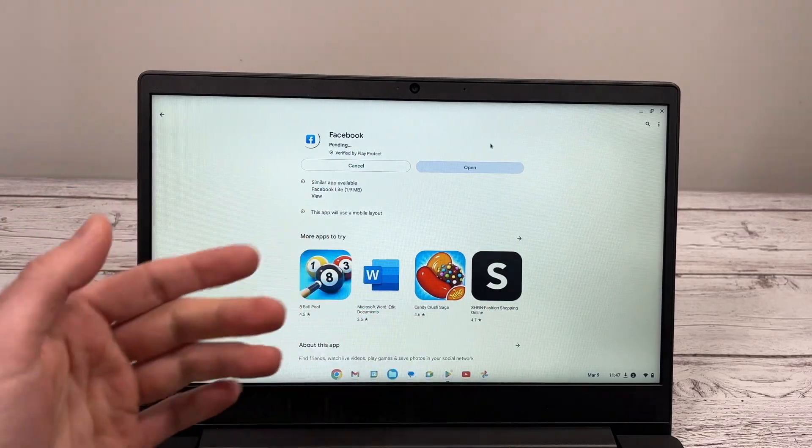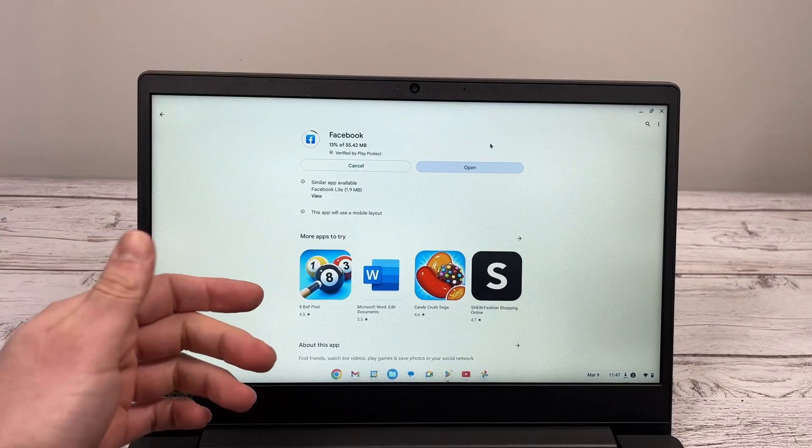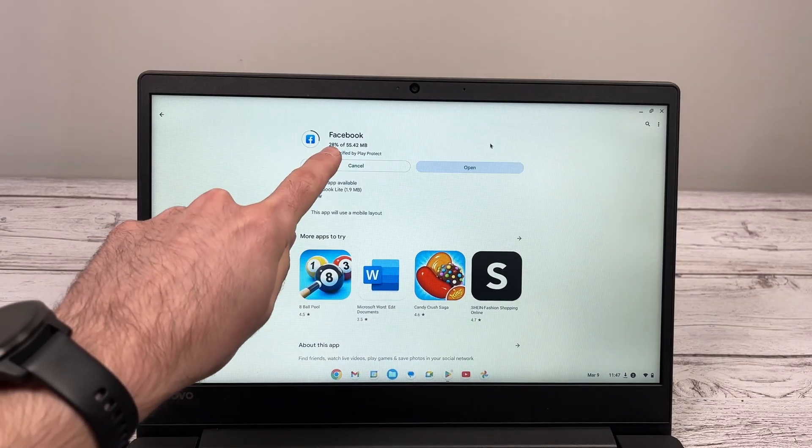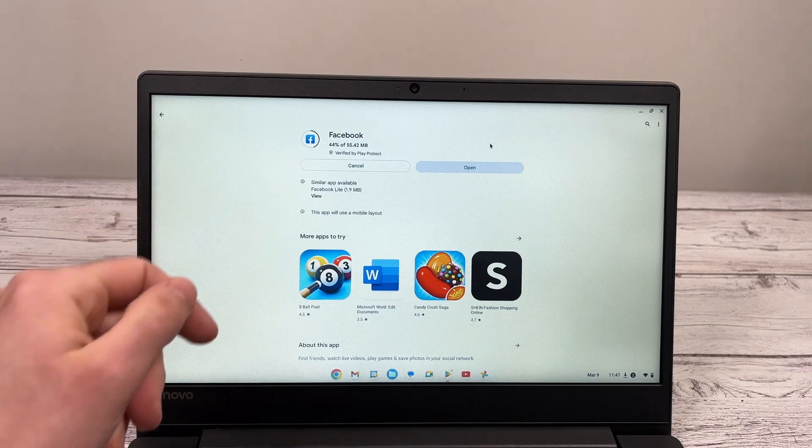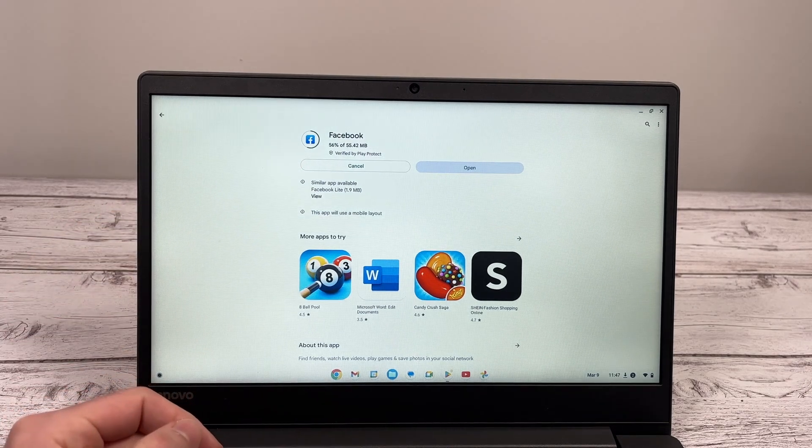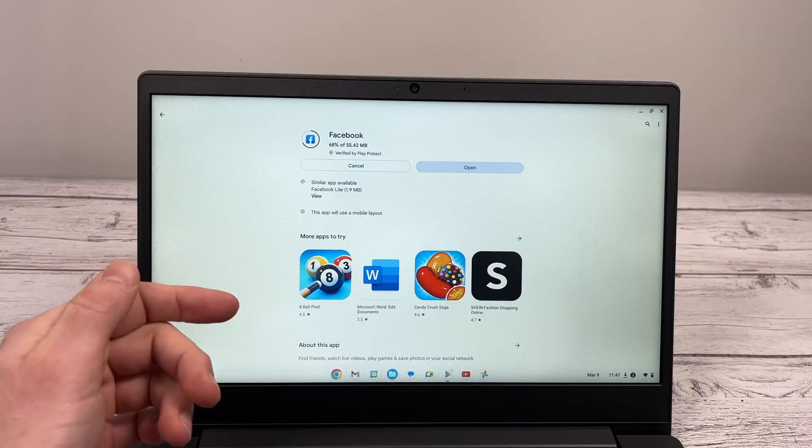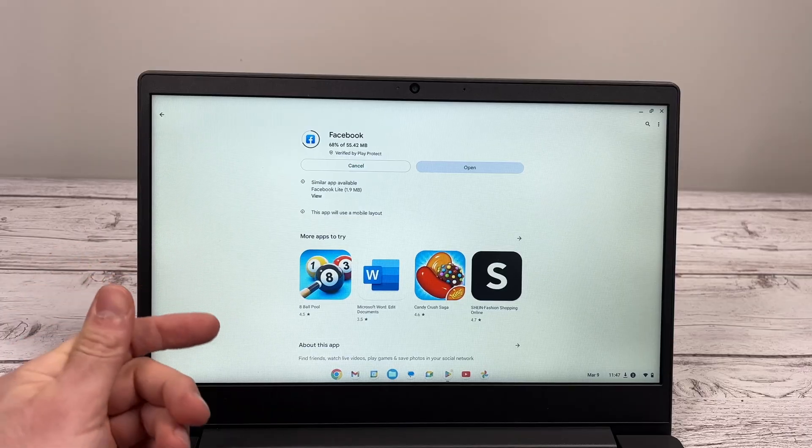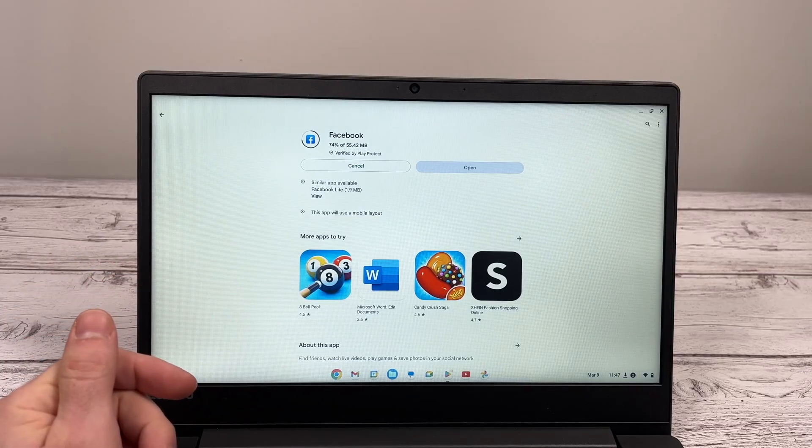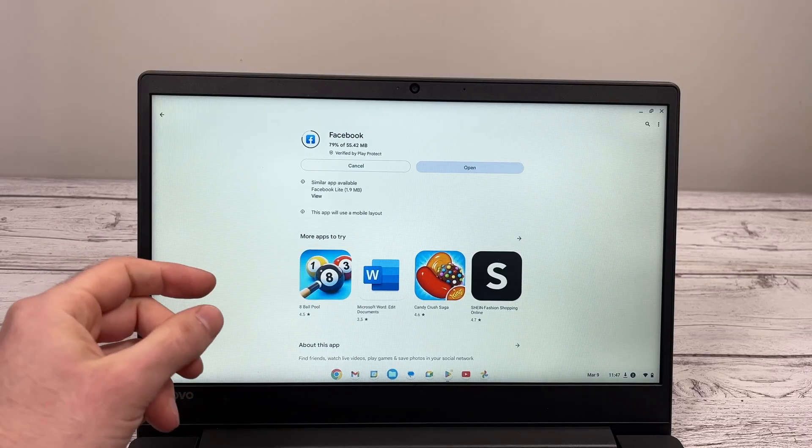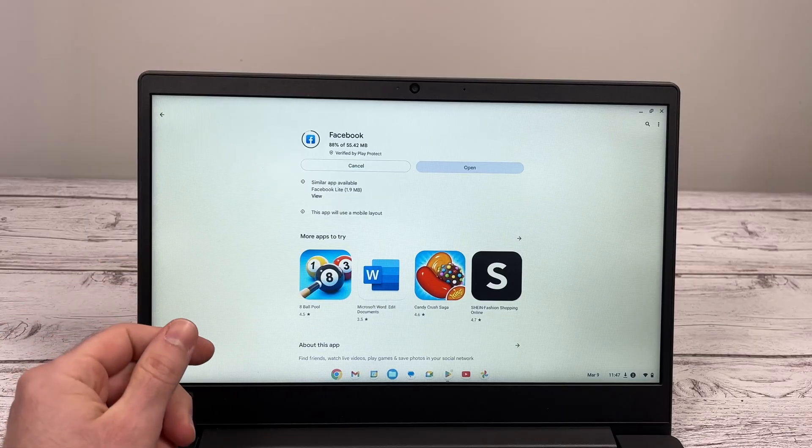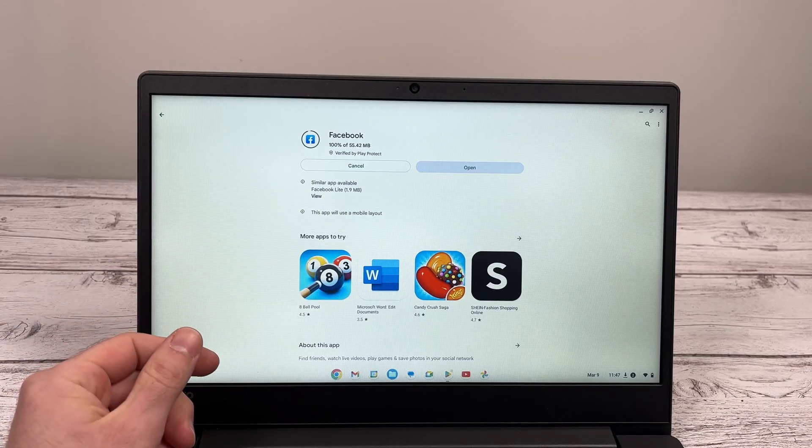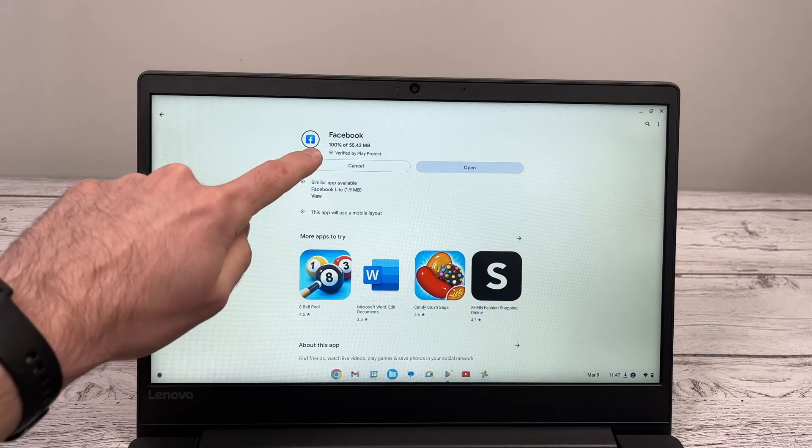You're not obligated to stay on this screen. You can go search for other apps or browse the internet. You're going to see here how many percentage of the app is downloaded. In my case, I'll just wait on this page to show you. And once it will be at 100%, it will start installing the app by itself.